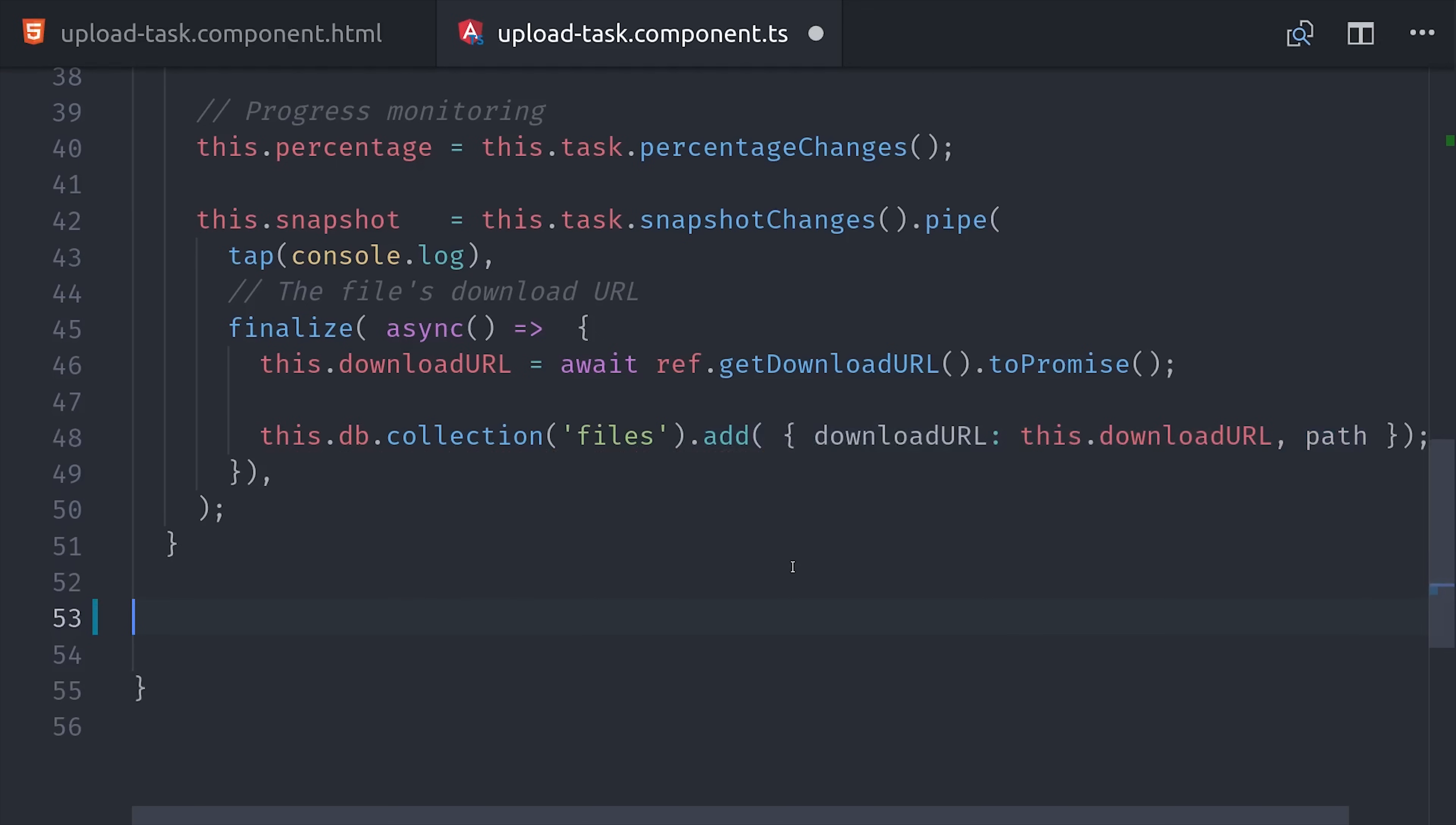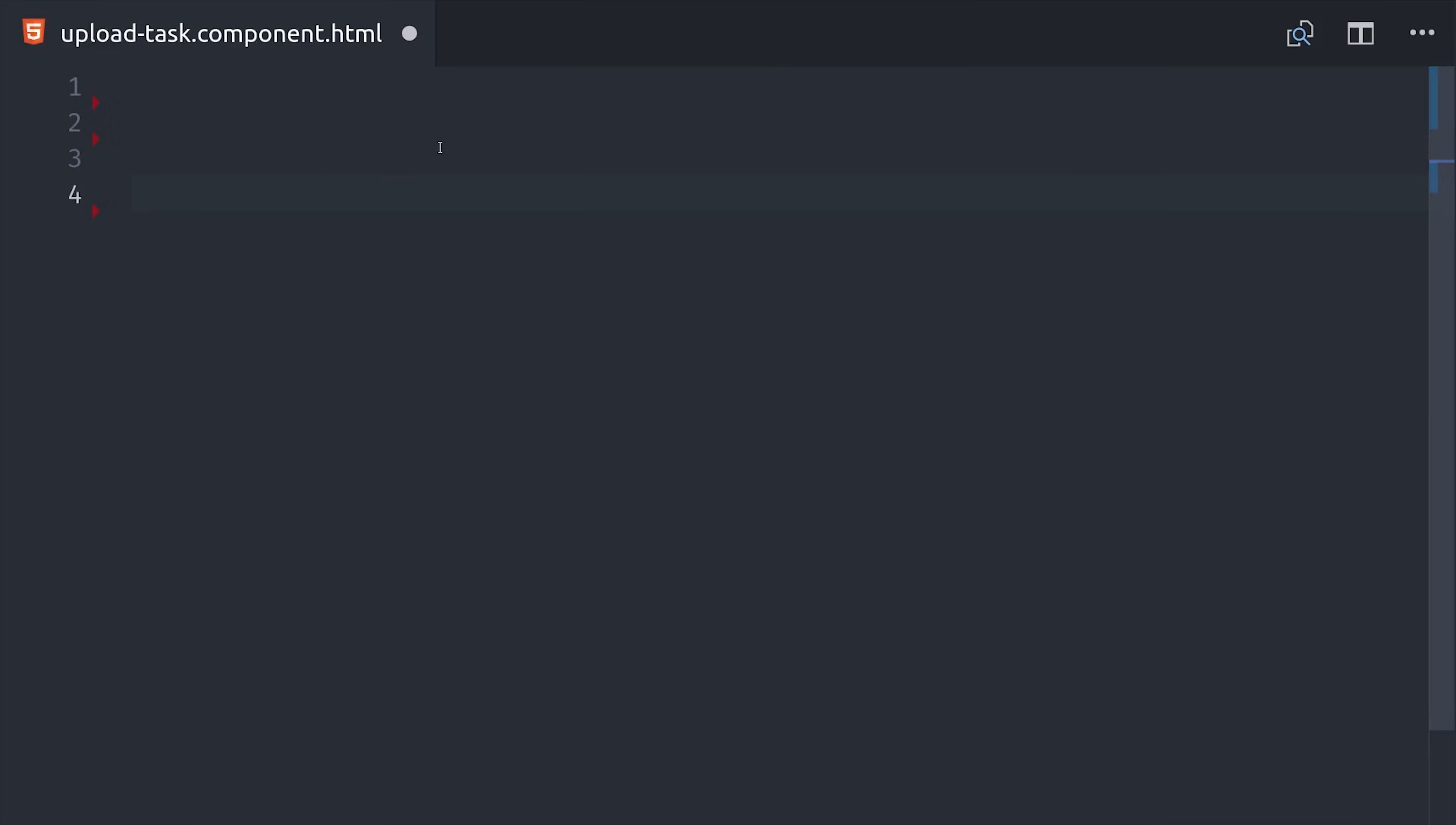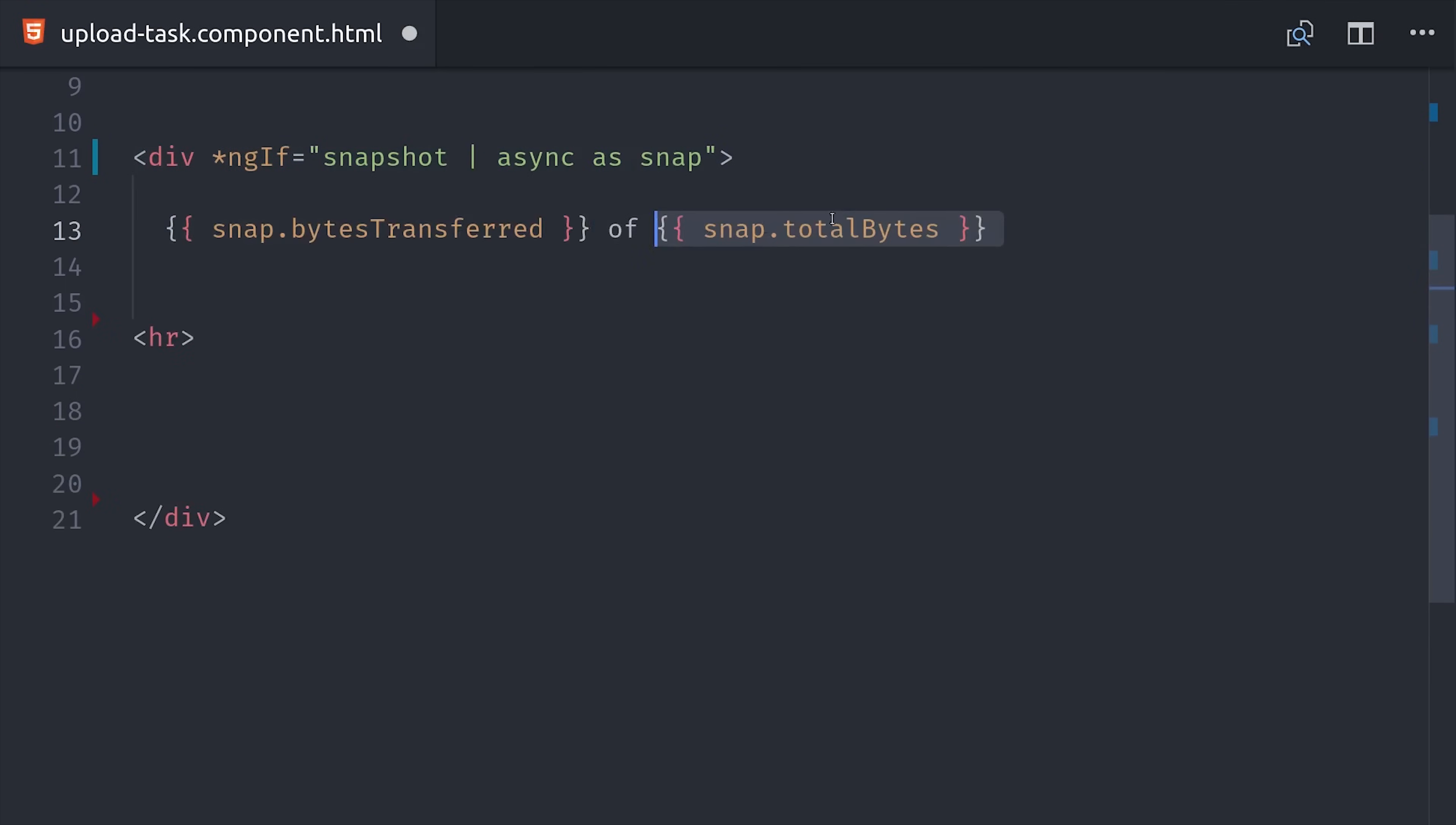This just makes it easier to disable the cancel and pause buttons based on the state of the upload. Now at this point we just need to unwrap our observables in the template. I like to unwrap the observables inside of ngif and then set the value as a template variable. This allows us to use this percent variable just like a synchronous value in the template. We can set this as the value to our progress bar and then also display the raw value as well. We can unwrap the snapshot in the same way.